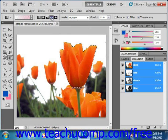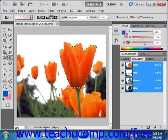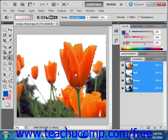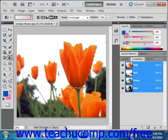For this example, we'll select Reflected gradient. After selecting the gradient style, you use the Mode dropdown to select which blending mode you want to use for the gradient fill, and we'll choose Vivid Light. You can also use the Opacity text box or slider to select the transparency of the entire gradient — we'll leave that at 51%.